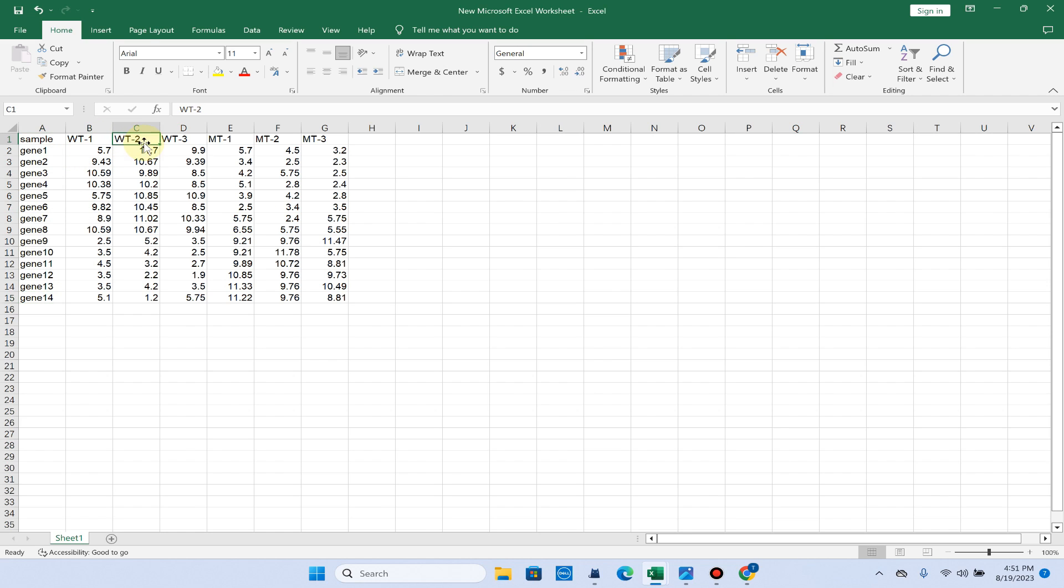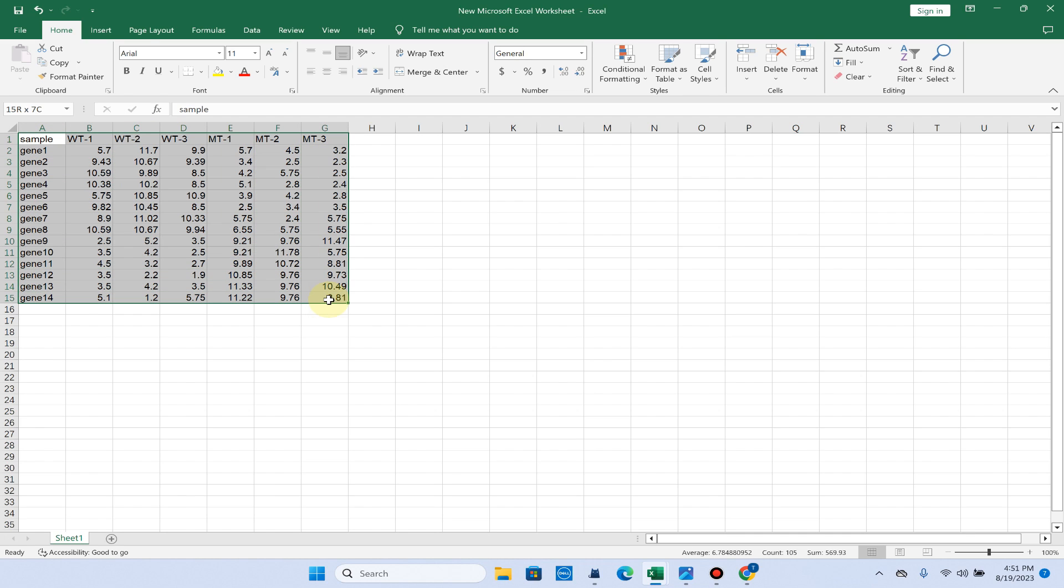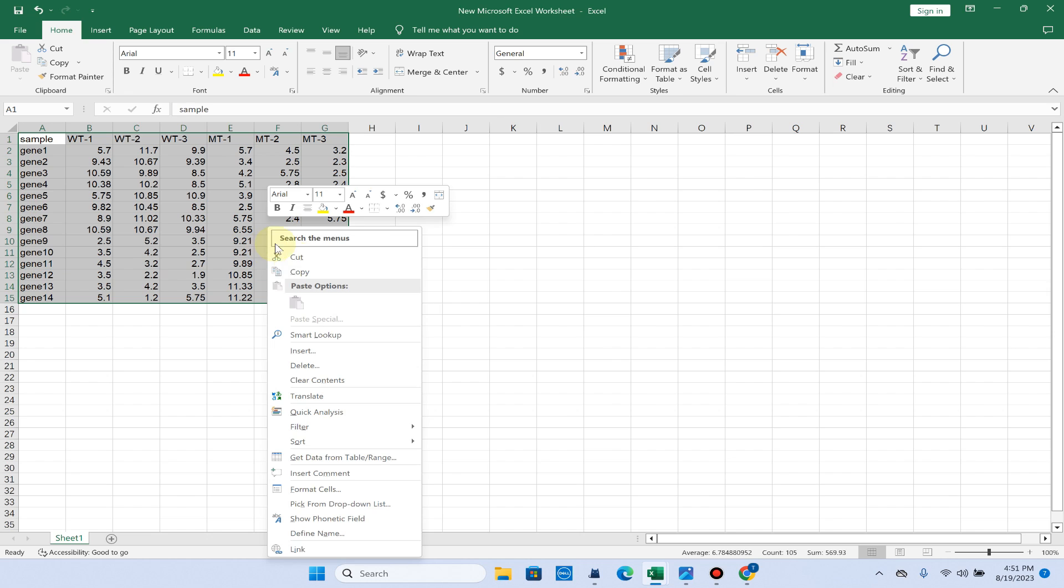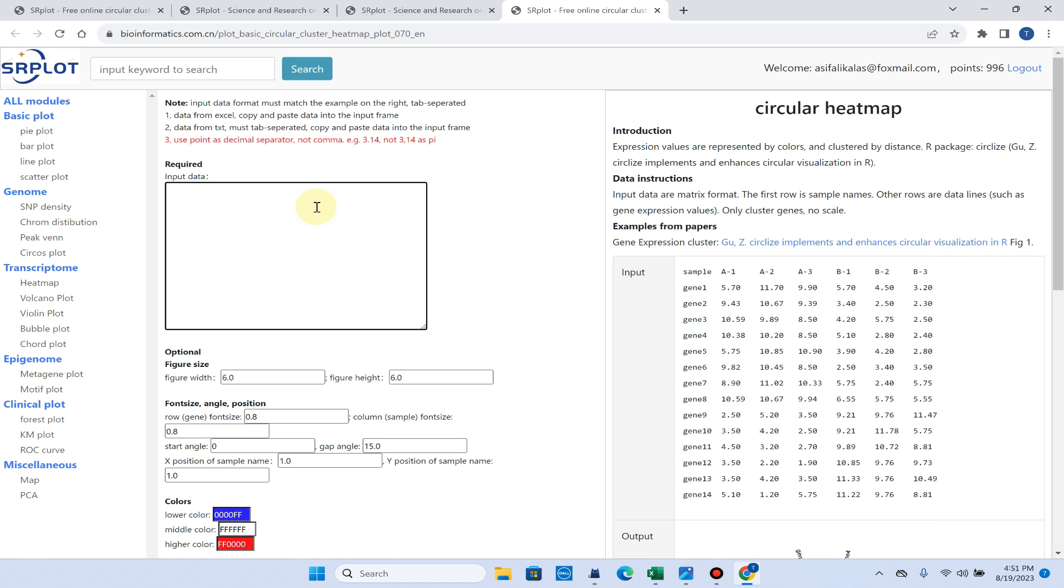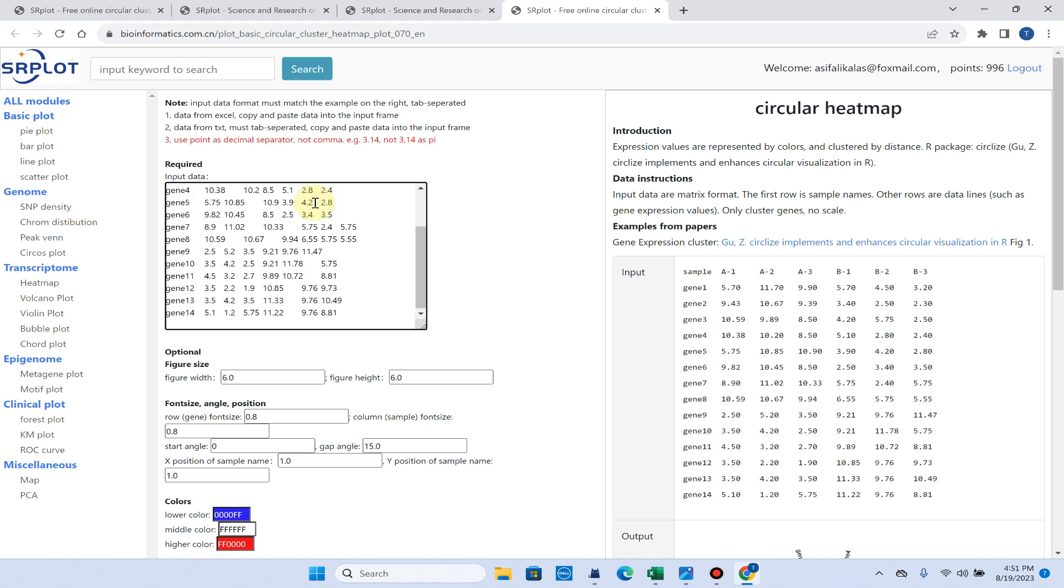Here you can see I have 3 replicates of wild type and 3 replicates of mutant type. You can put your data in this format and simply copy all these expression values or fold changes values and directly paste them in this input data box.